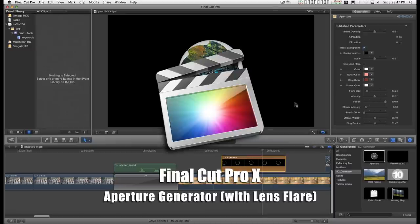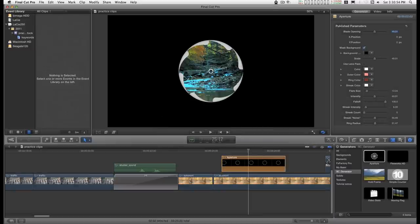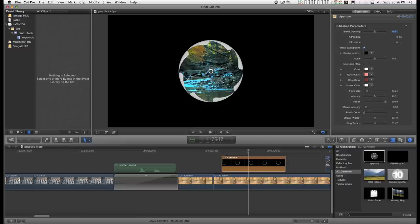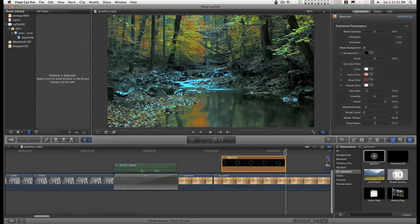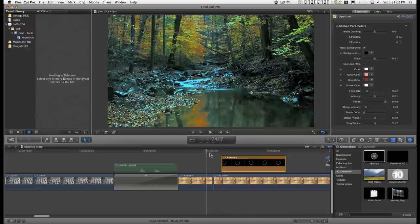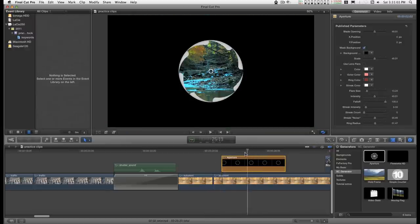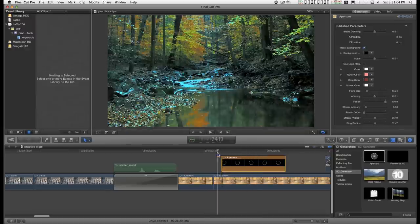Not being one for leaving well enough alone, I have converted this camera aperture effect into a generator, and you can drop it anywhere on your timeline.